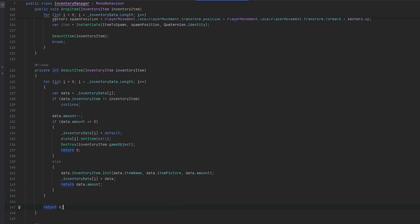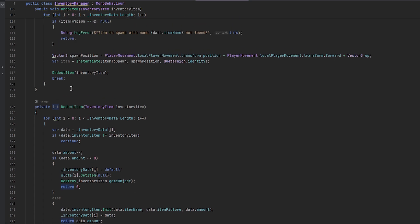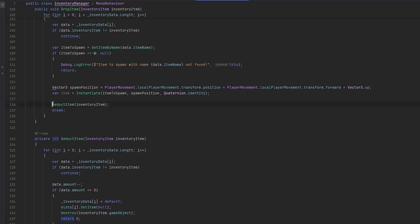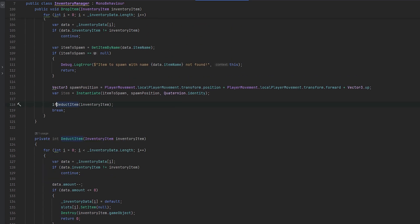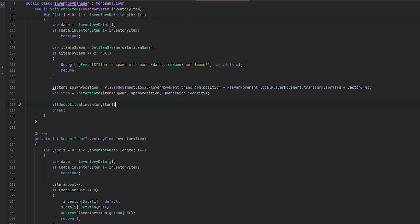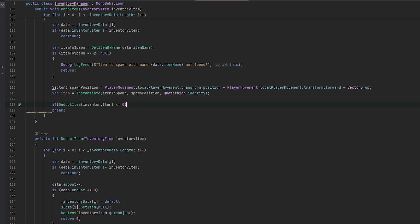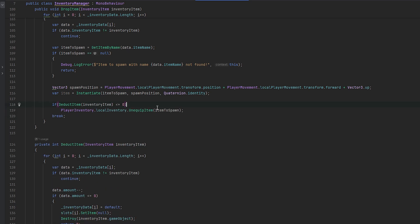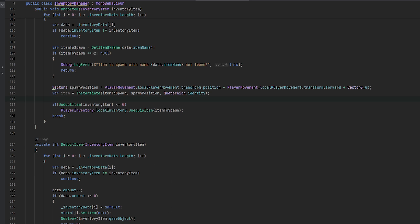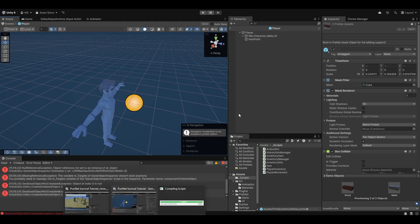And then here we'll also just return zero in case nothing works. And then here we can do if the deduct item, which means if it deducts it to lower or equal to zero, it should then try and unequip the item. I think this logic should be sound, but let's give it a try. Again, I'm taking all of this on the fly. So don't hate me if this doesn't work perfectly.